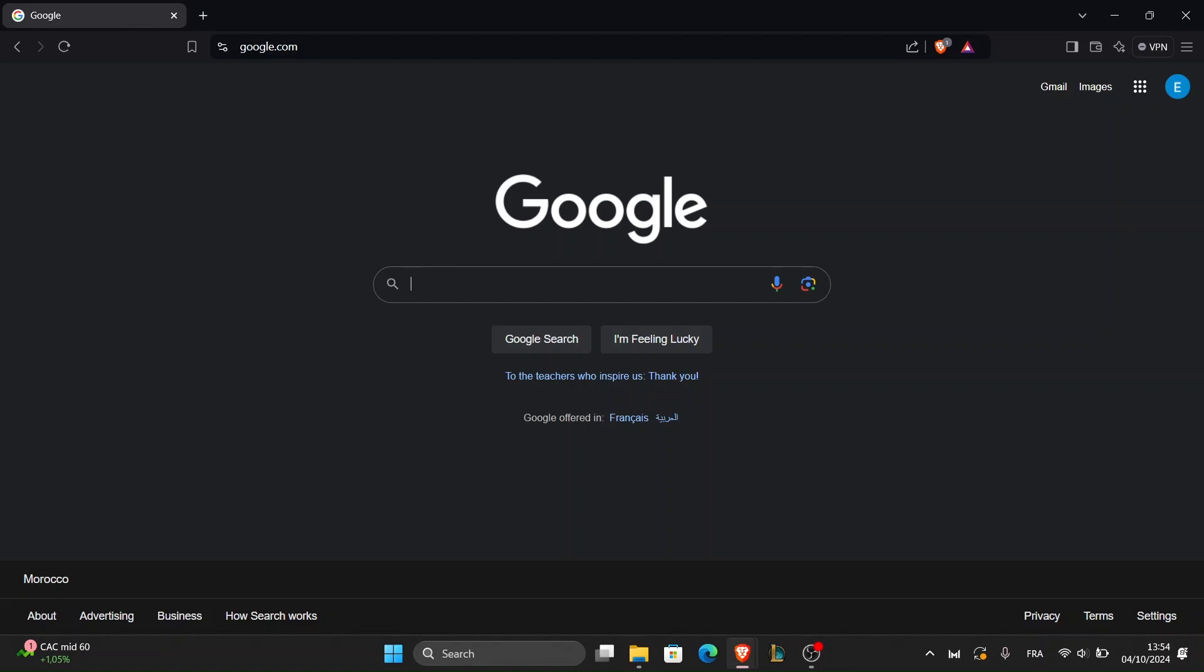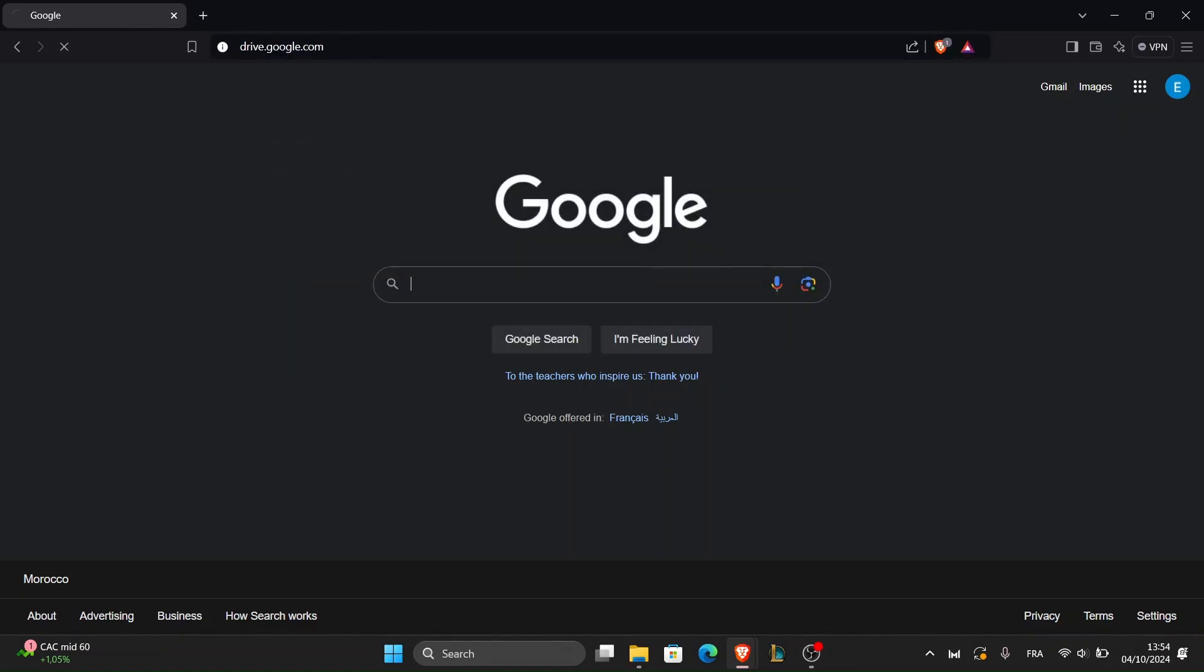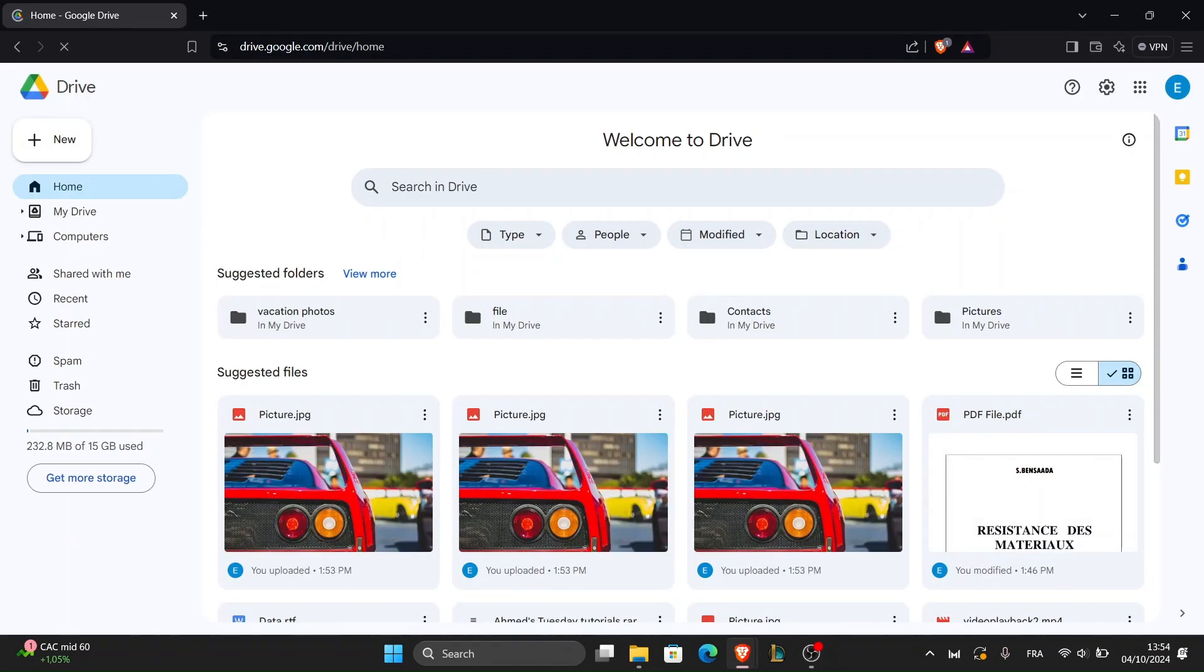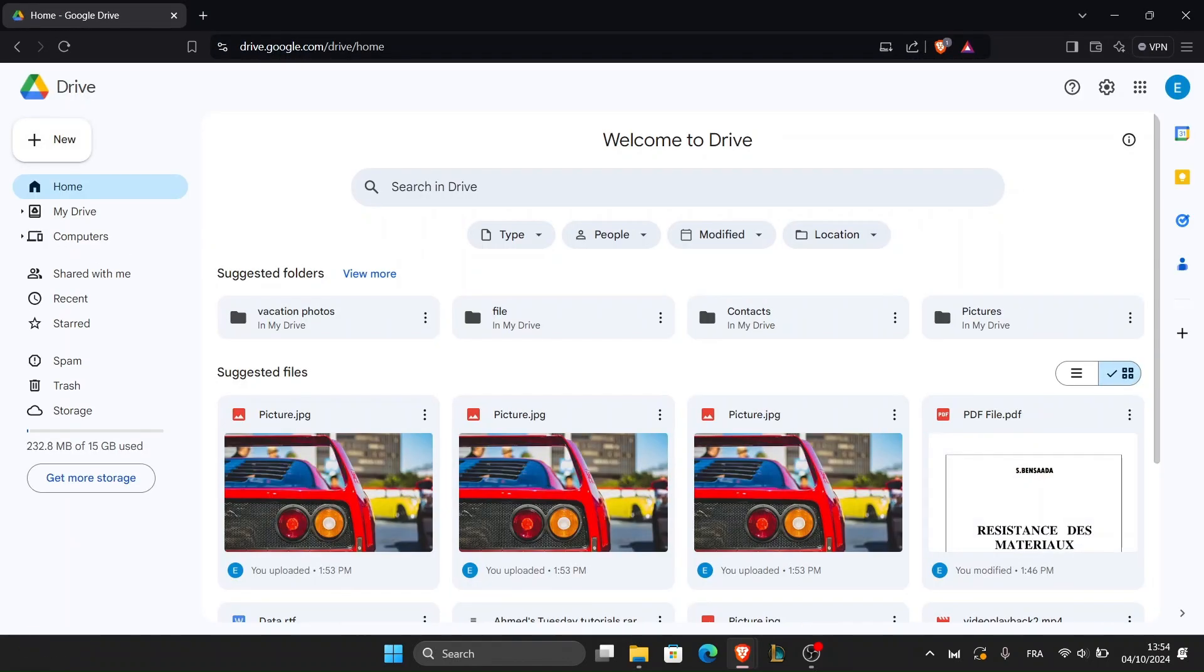First, open your browser and go to drive.google.com. Make sure you're logged into your Google account. If you don't have one, you can easily create one for free by clicking create account.